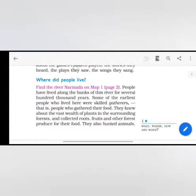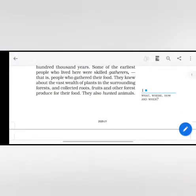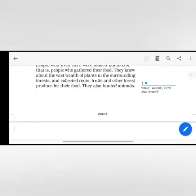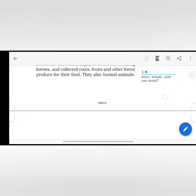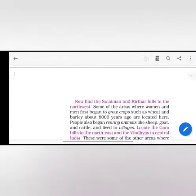Where did people live? According to the river Narmada on map 1, people have lived along the banks of the river for several thousand years. Some of the earliest people who lived here were skilled gatherers, that is people who gathered their food. They knew about the vast wealth of plants in the surrounding forests and collected roots, fruits and other forest produce for their food. They also hunted animals.